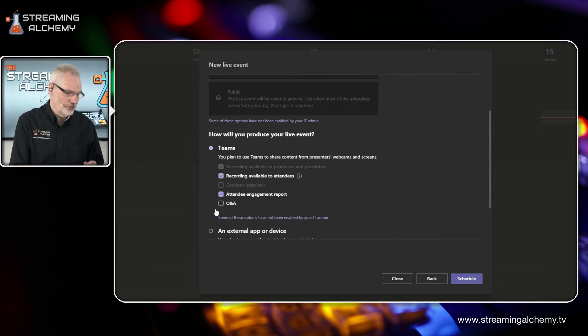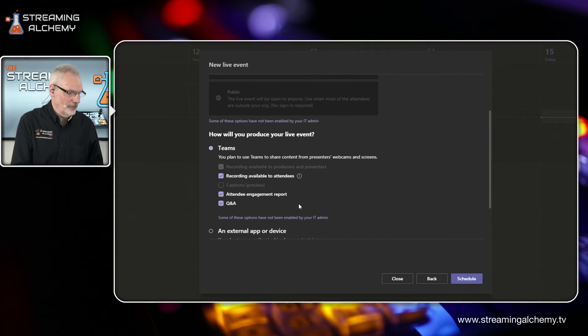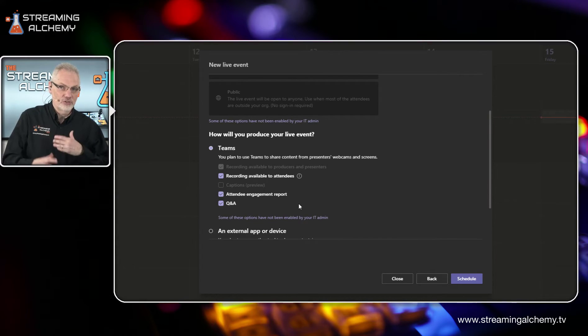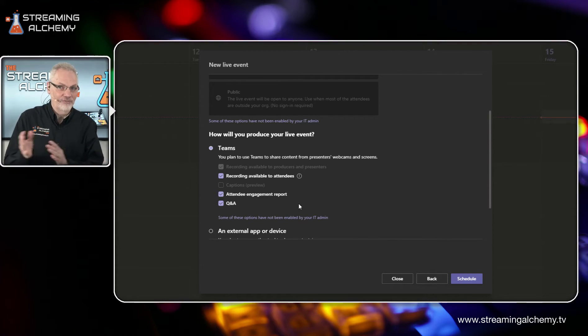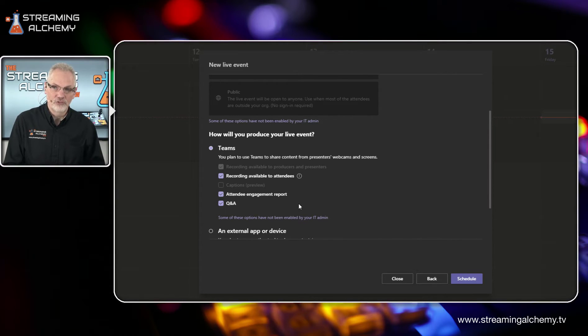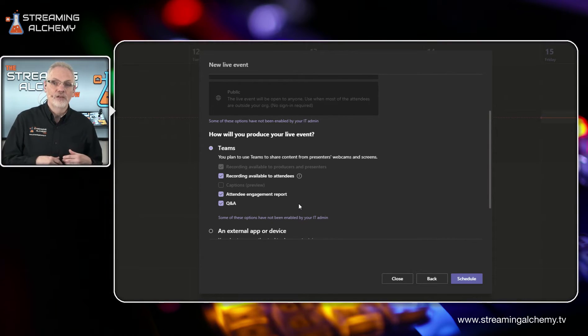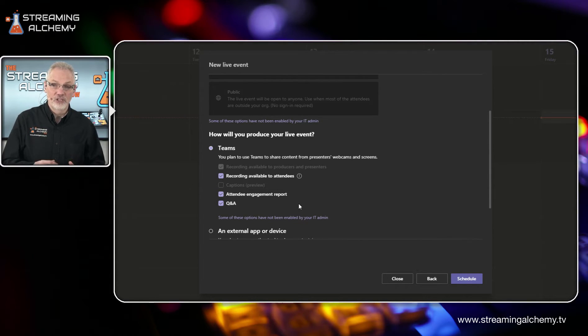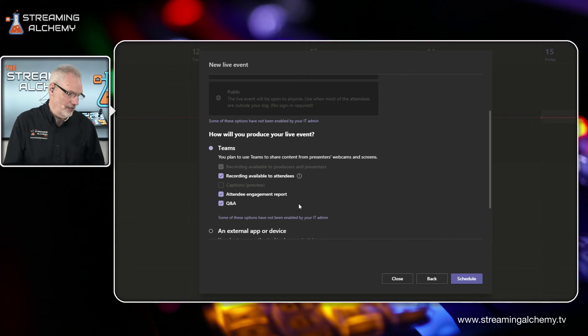The other thing which is really cool is they have the ability to let you do Q and A. So much like you'd have comments in a normal live stream, this gives you basically equivalent, a way for anybody watching to ask questions and for you to respond as well.